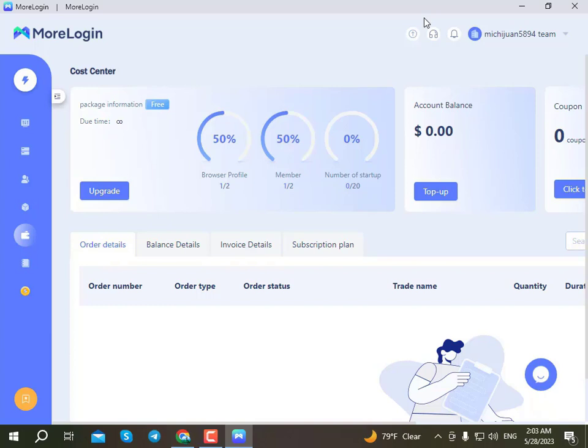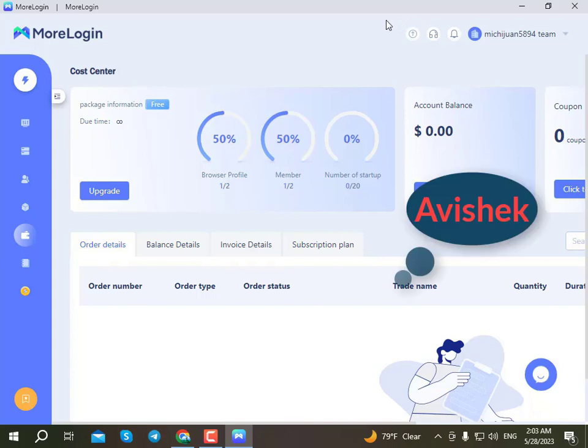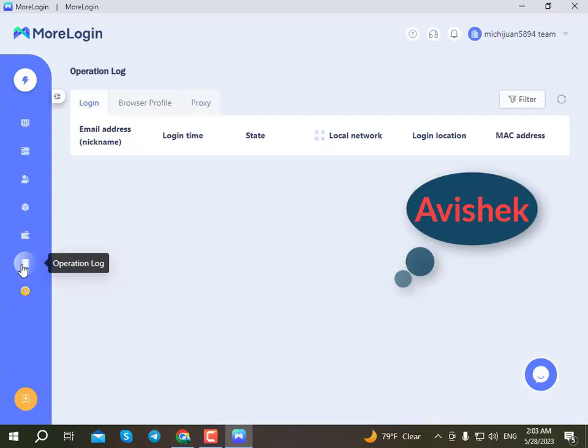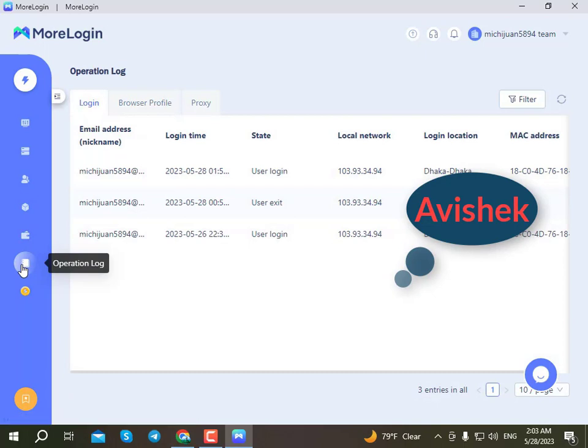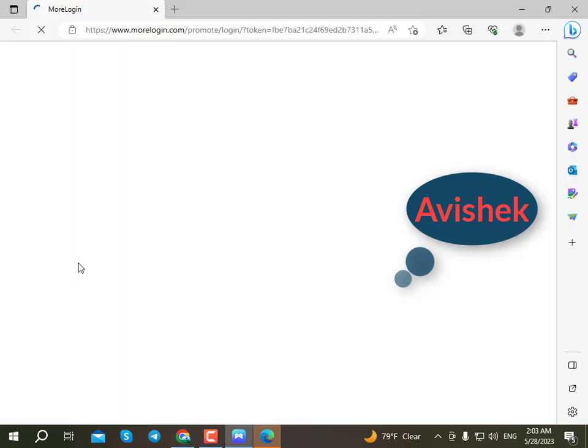After completing payment, you will see a link to the next page. If you like the video, you can click the link to the page for further steps.